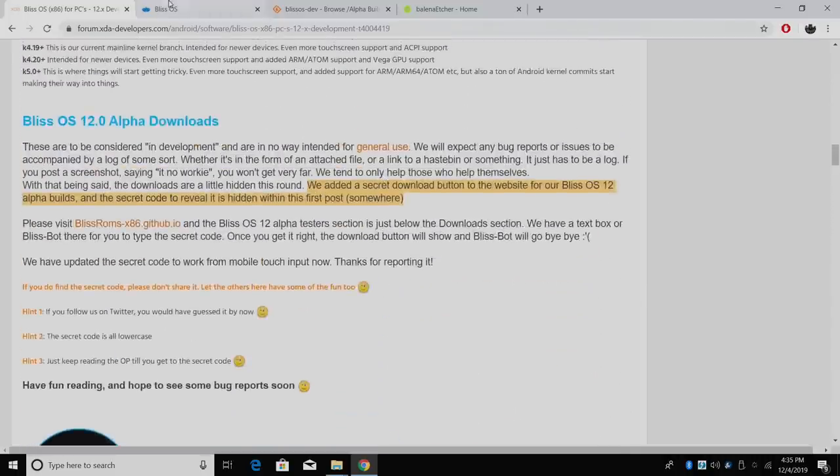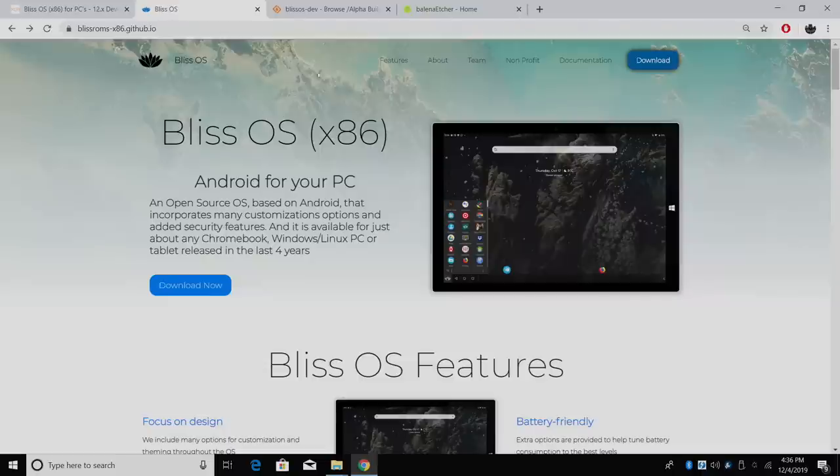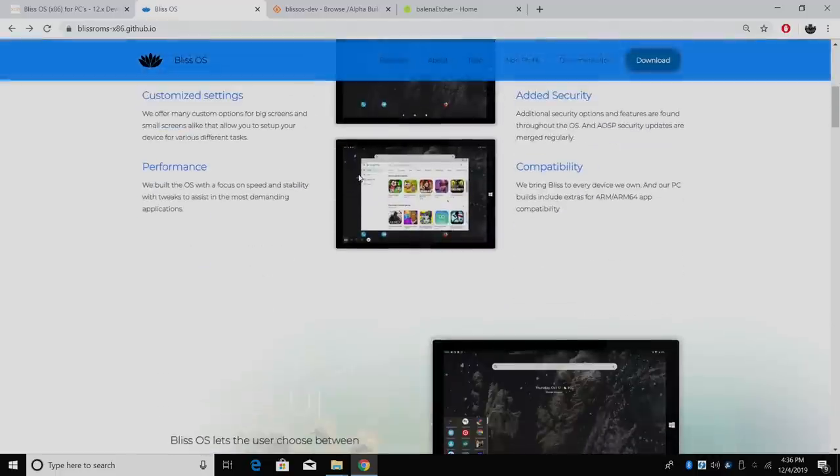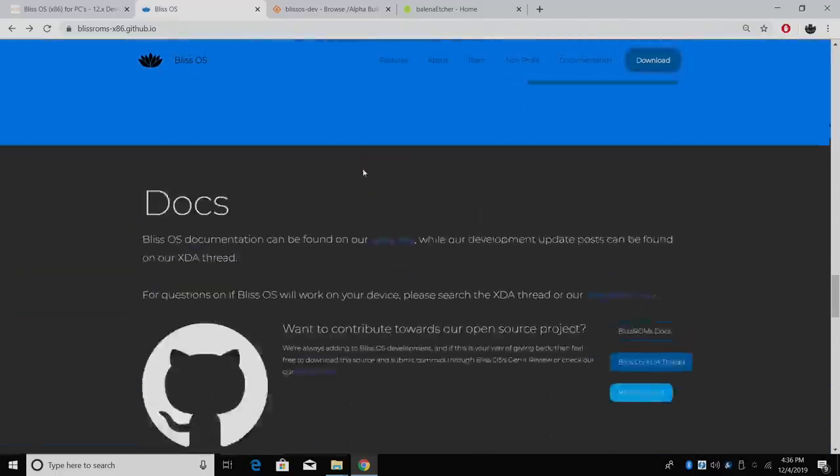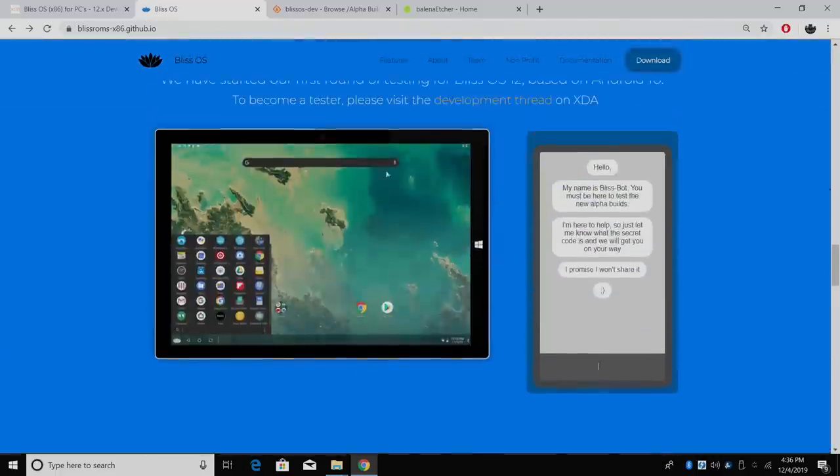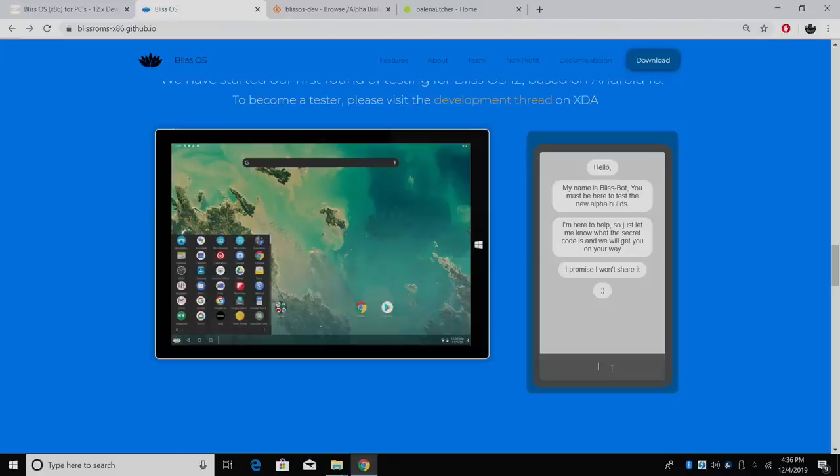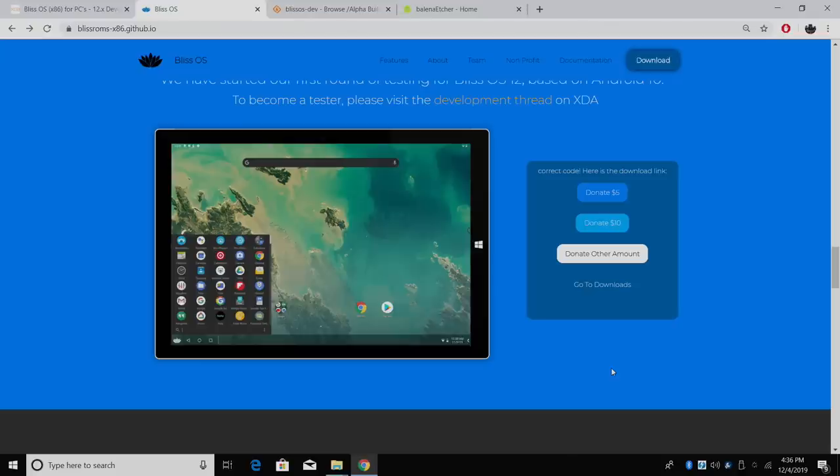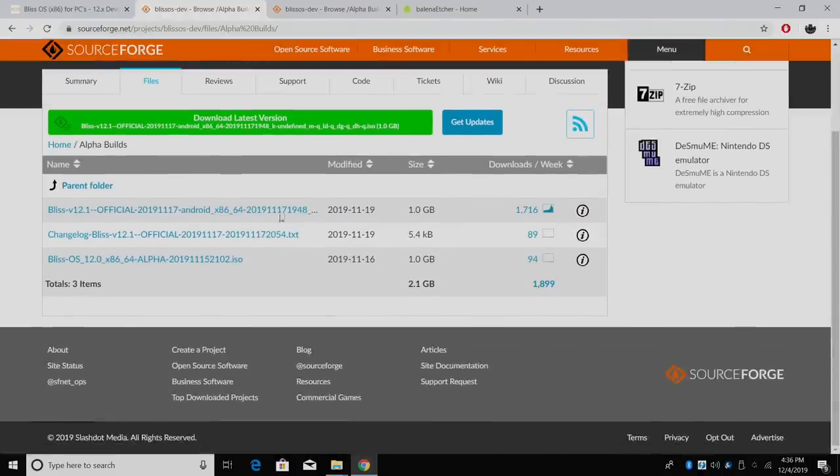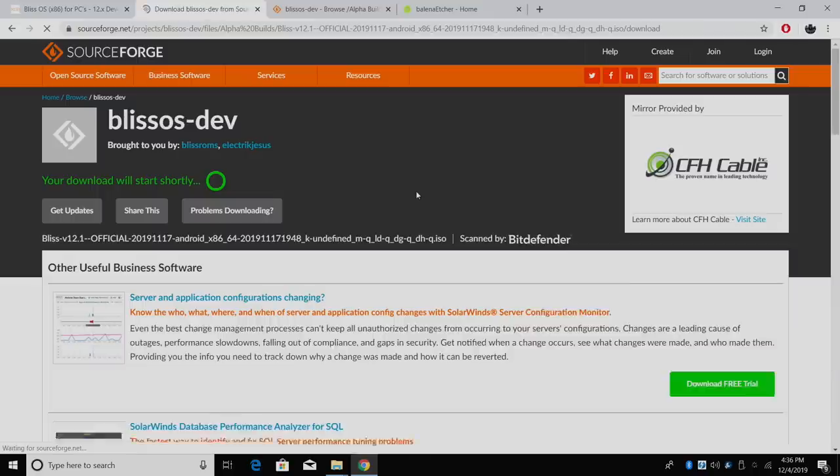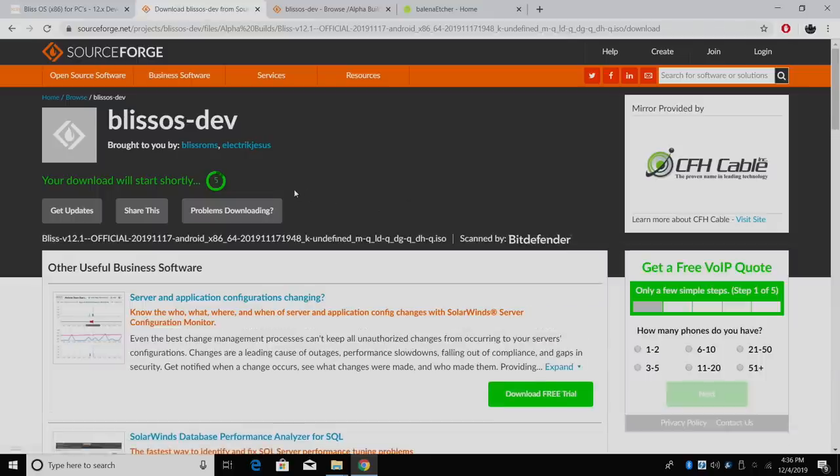But as soon as you find that passphrase, we're going to head over to the Bliss OS x86 website, scroll all the way down until we find this little phone. And right here, you need to type out that passphrase you found in that XDA post. Like I said, I can't ruin it for the developers, but as soon as it's typed in correctly, it will pop up, go to downloads, and we can download it right here. It's just going to take a second. It'll start downloading. It's one gig.